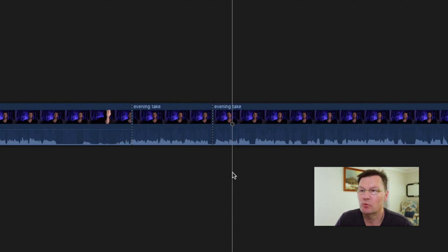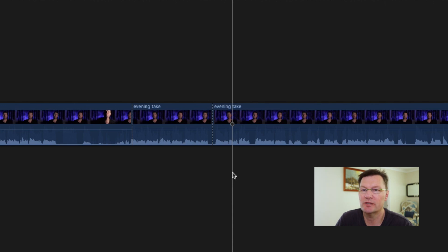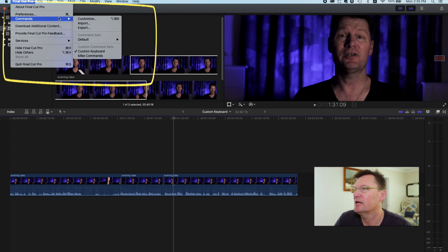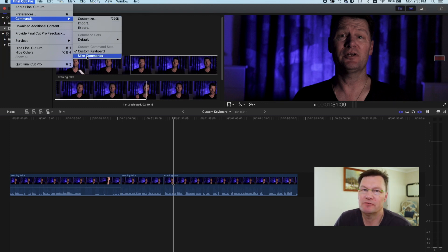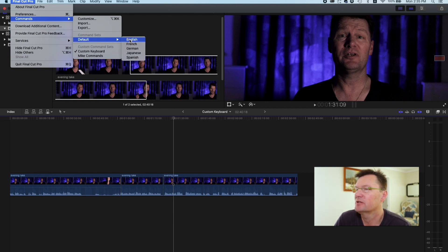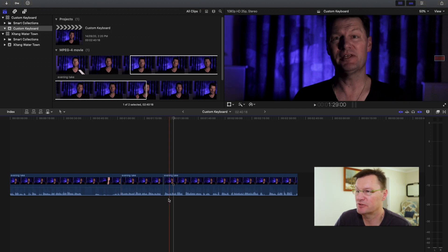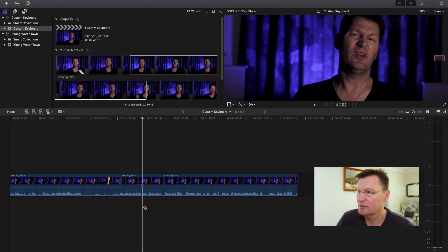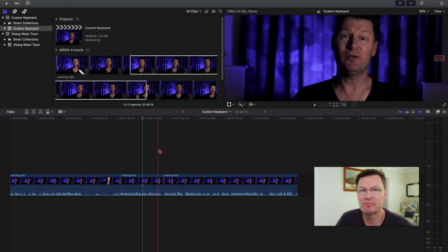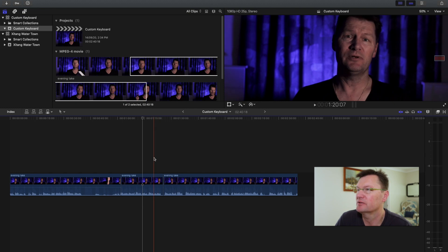Now if we wanted to use the default keyboard shortcuts again, it's no problem — just go back up to Final Cut Pro, hit Commands, and you can see the custom keyboard is selected. If you want to change back to the default just select Default. I'm English so I'll pick English. And just like that you're back on the default keyboard. Now hitting B just selects the blade tool rather than making a cut.